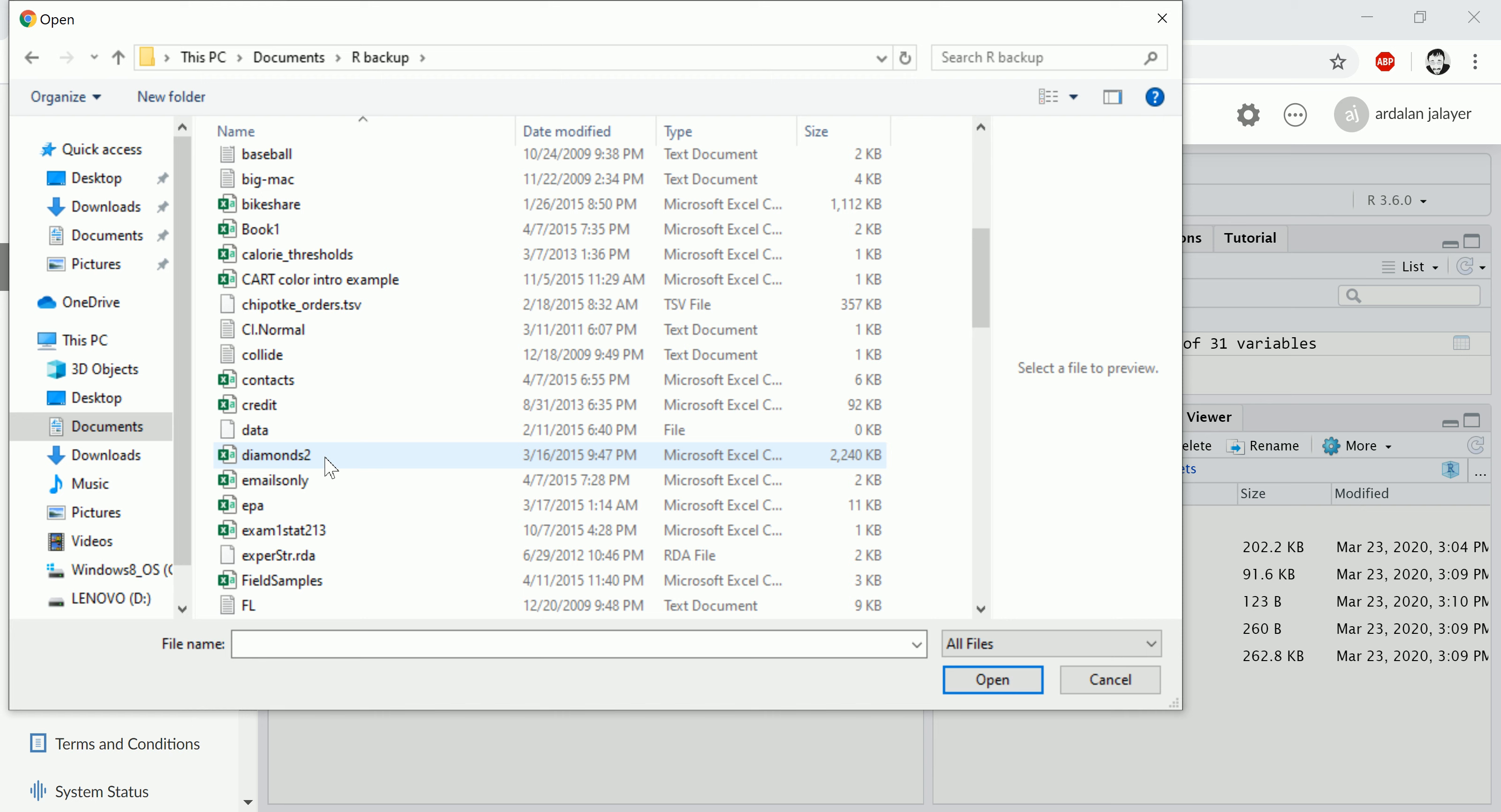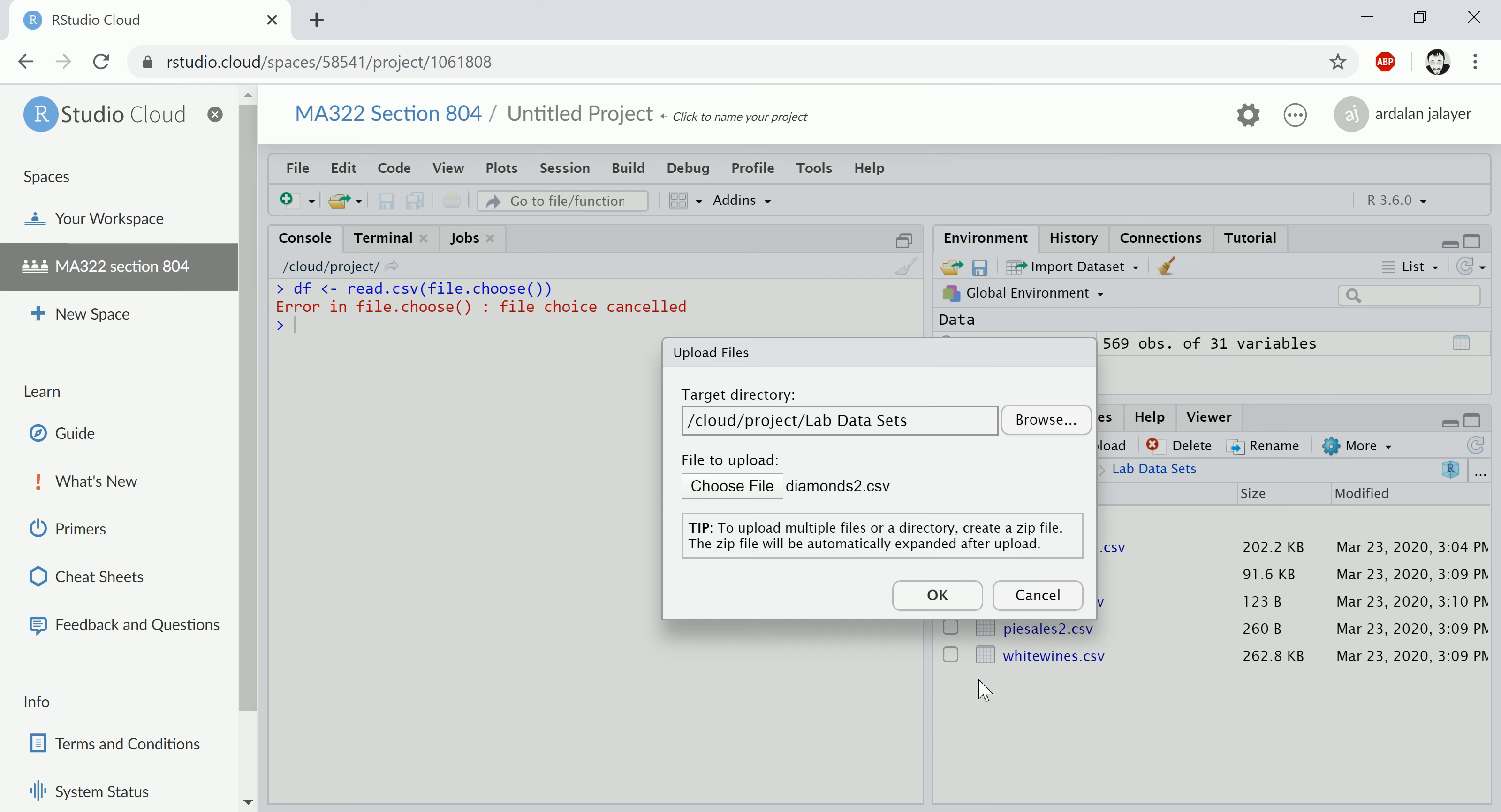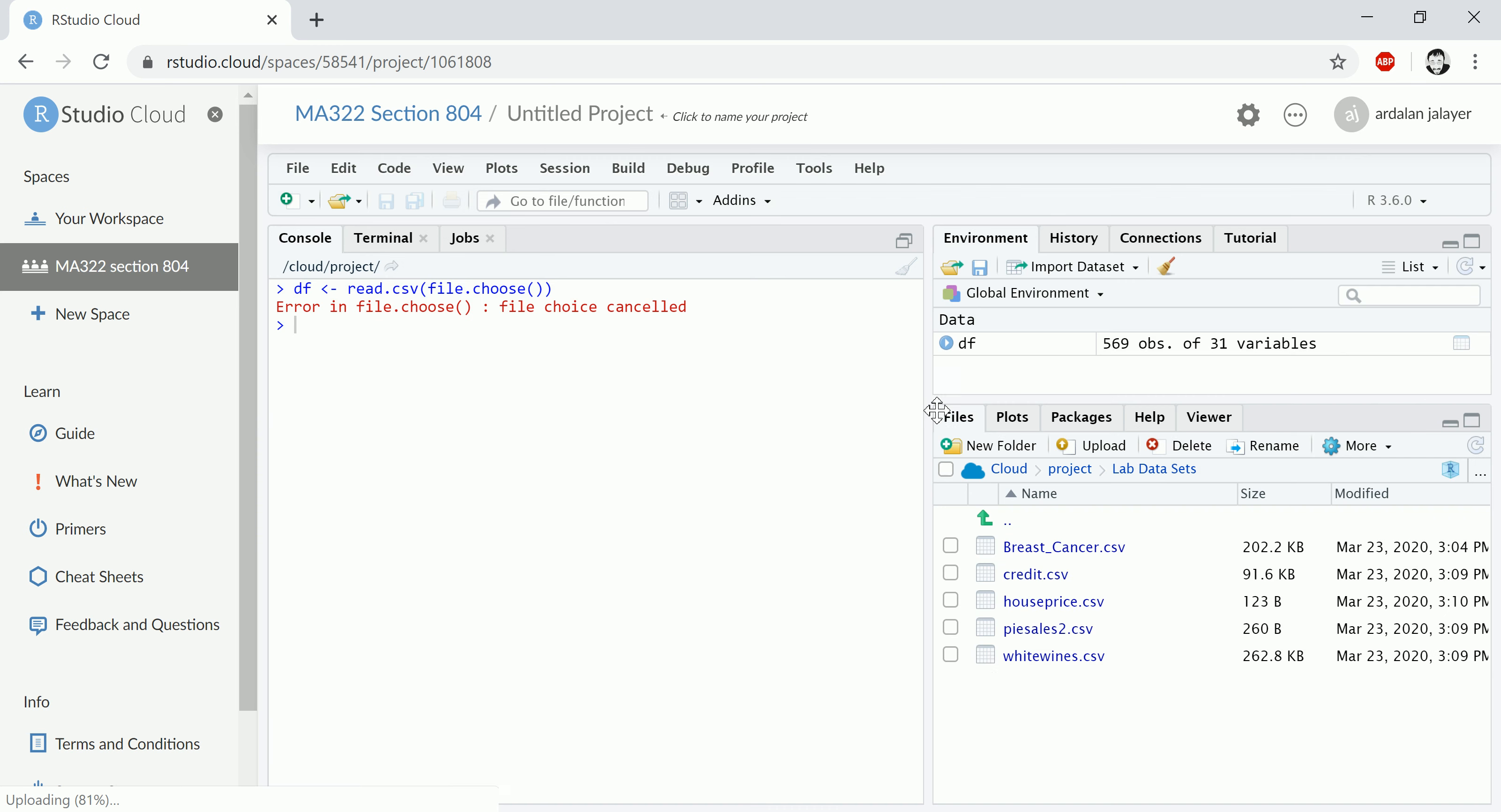Okay, open. And it's uploading it, and here appears diamonds.